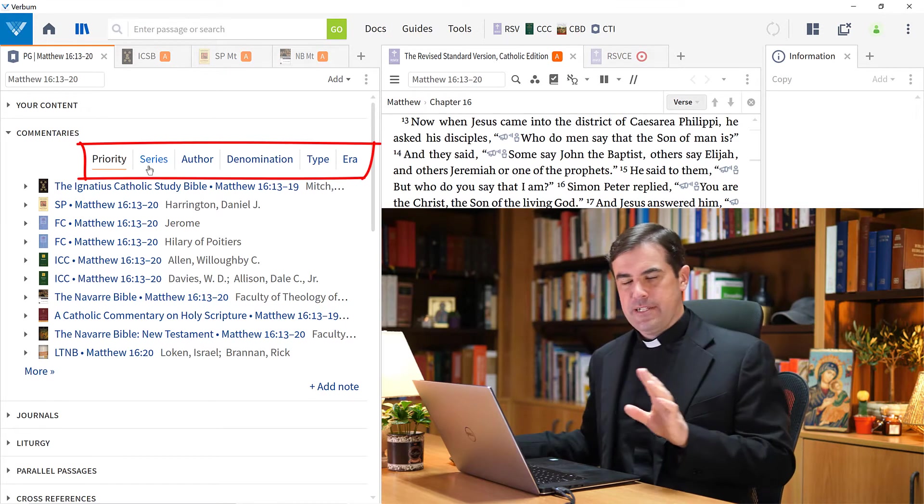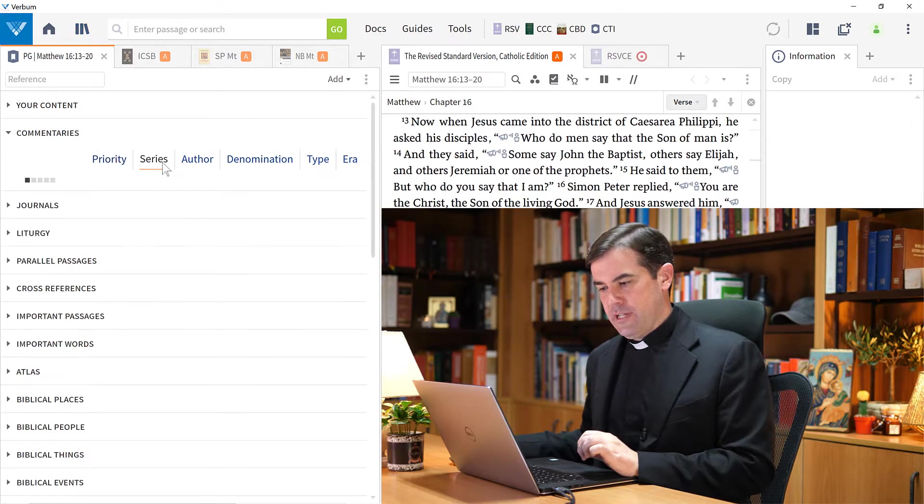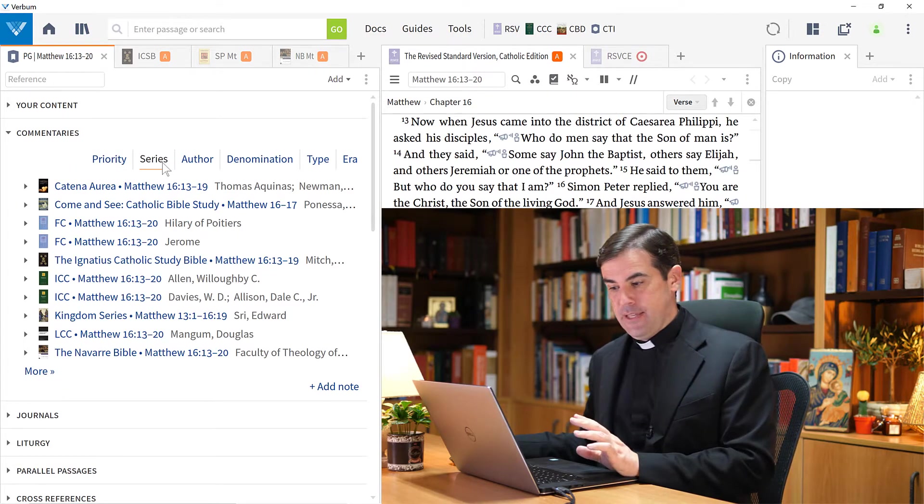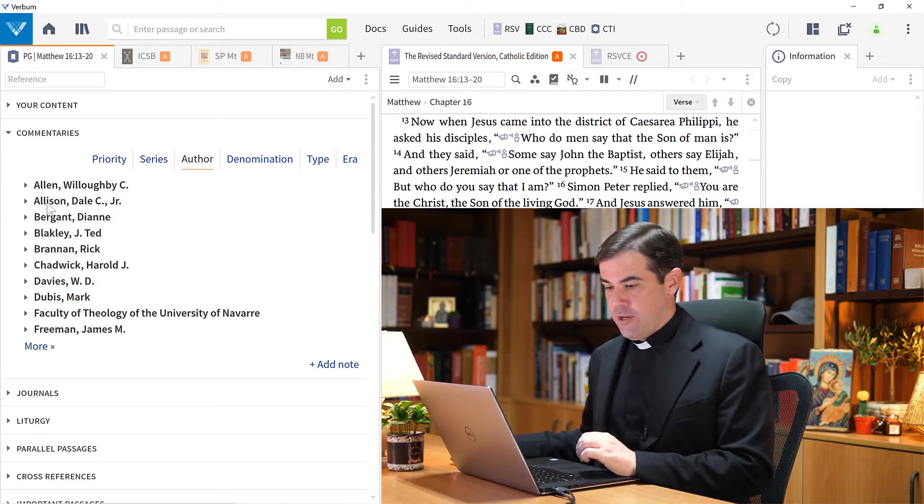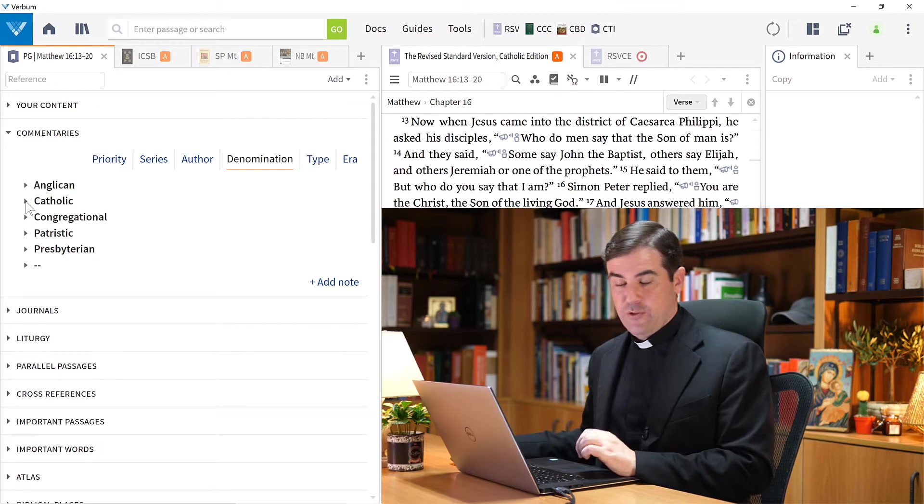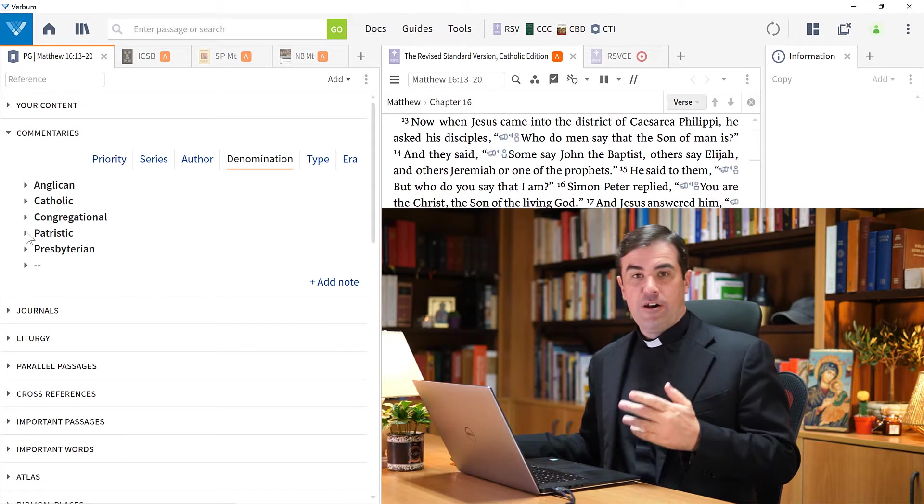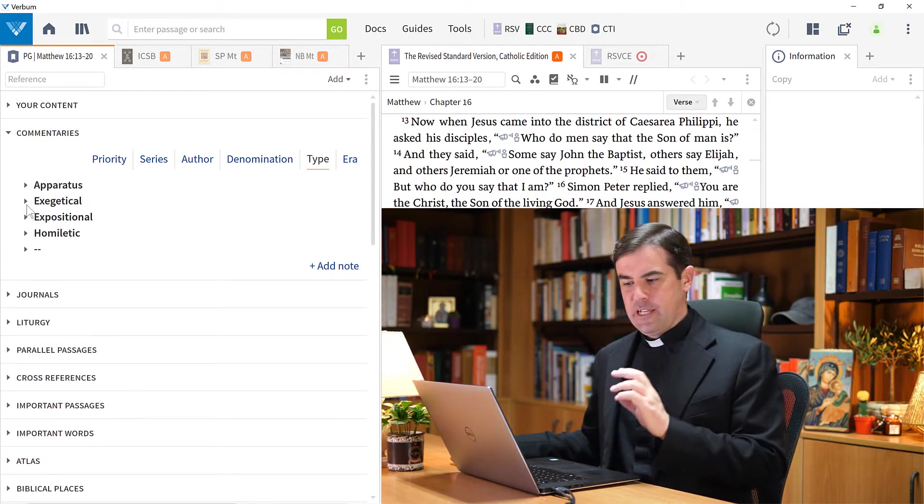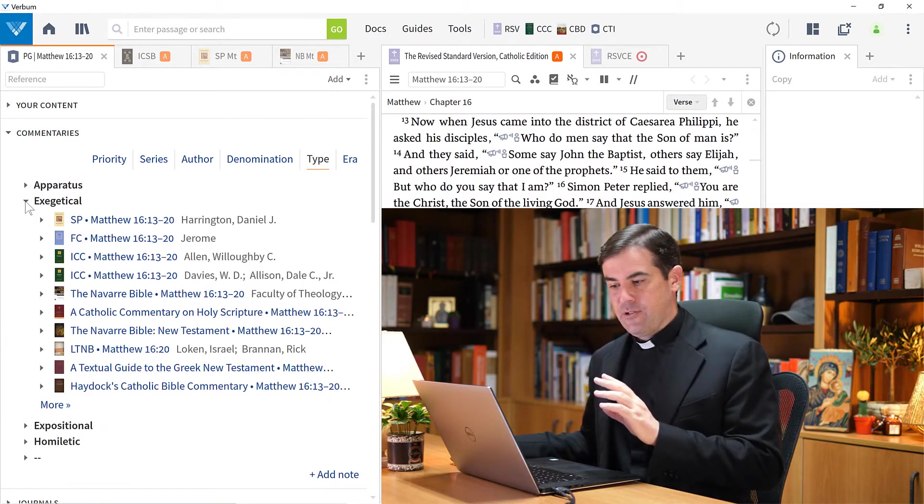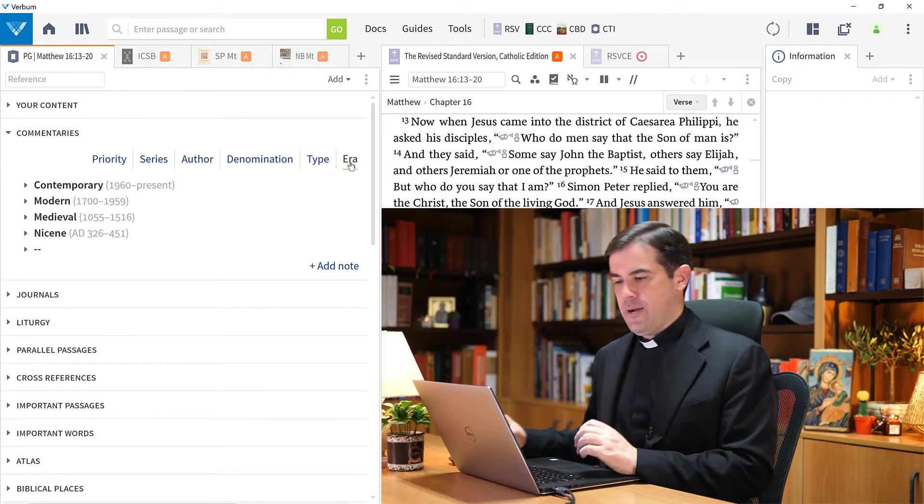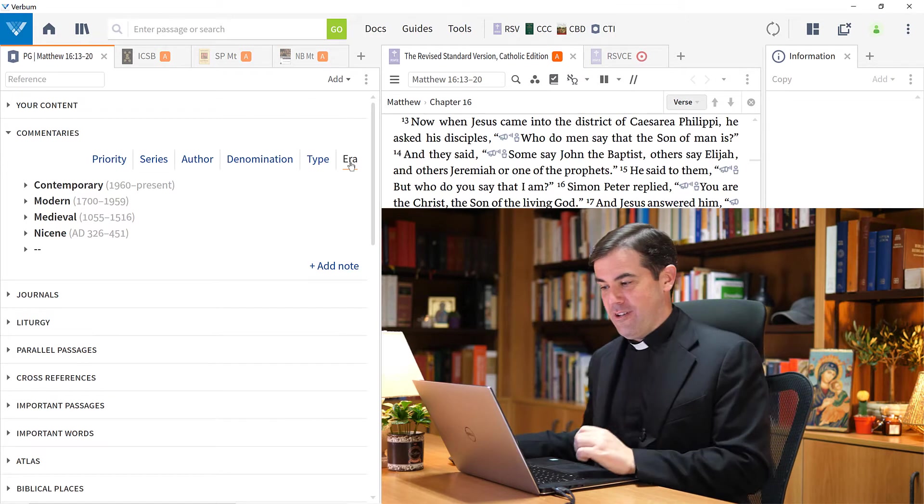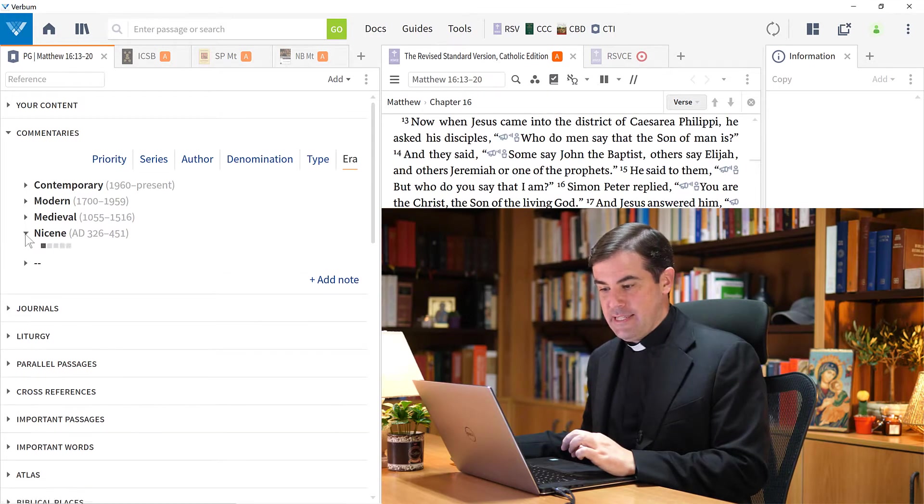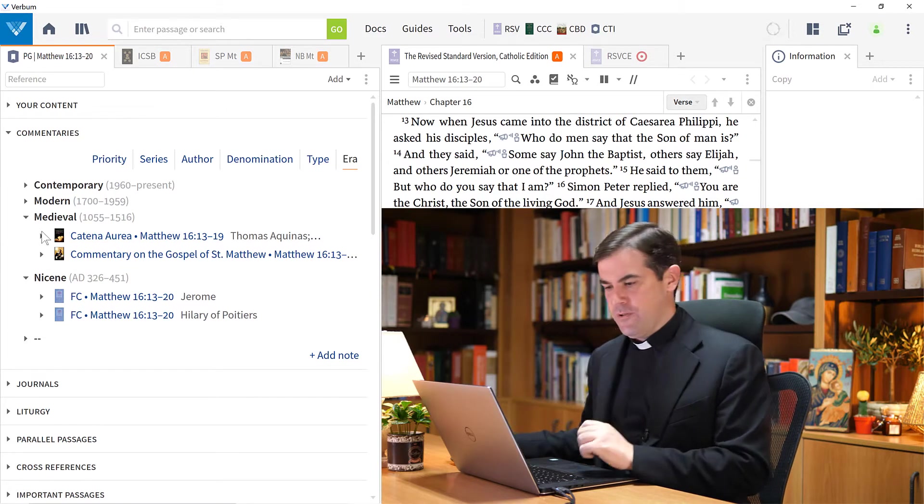Notice here there's also some different tabs that you may want to use. I may want to look at the commentaries organized by series or by author. Here you can see them organized in that way. Or maybe by denomination - I can see those authors who are Catholic or who are the patristic authors and so on. Or also by type. If I'm interested specifically in exegetical commentaries, I can open these from here. And finally, there's an option to see them by era. If I'm really interested in studying the patristic thought on this passage, I can quickly come here to Nicene or even medieval passages and take a look at some of those.